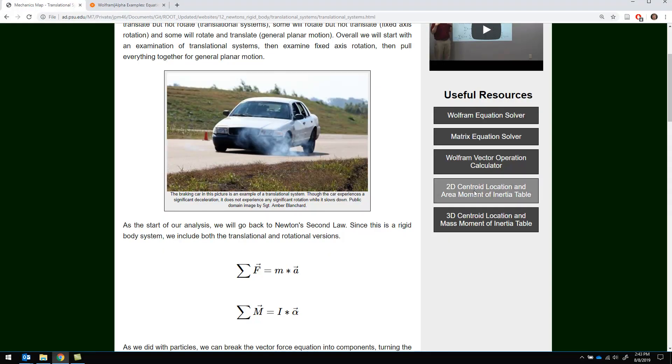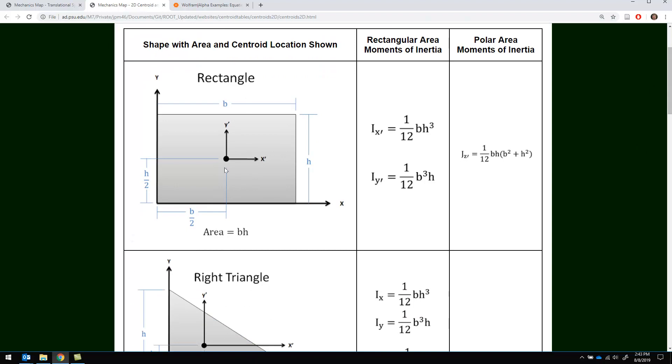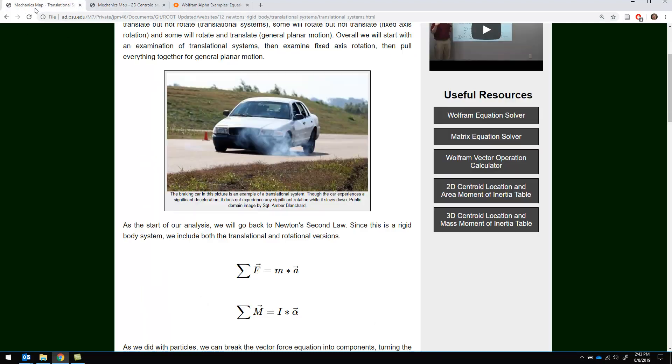Some of them are internal pages, for example this centroid and area moment of inertia table which you'll need to reference fairly frequently. It shows you where the centroid of the shape is as well as the moments of inertia for that shape.